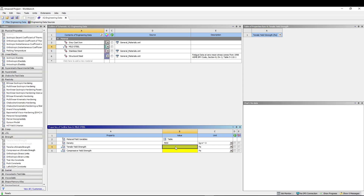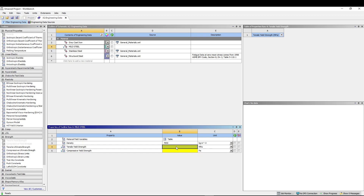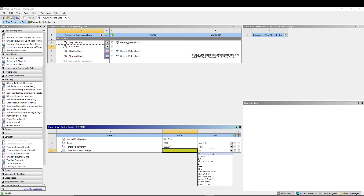For Tensile Yield Strength, change the unit to MPa and enter a value of 231.94. For Compressive Yield Strength, also change the unit to MPa and enter a value of 407.7.